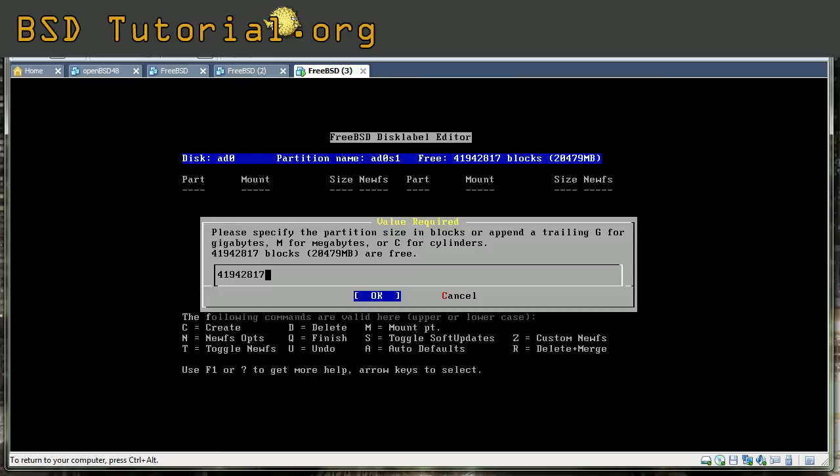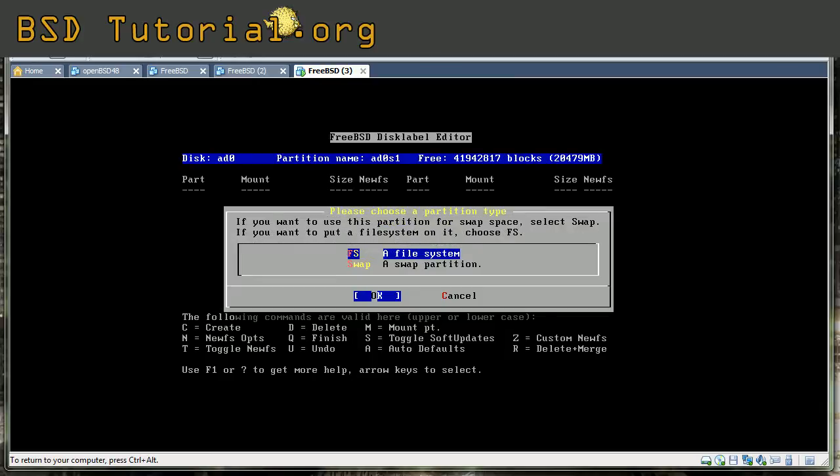And here we have to select the amount of data. We take 512 and you put an M to make megabyte and press OK. This menu will always arrive for each time you make a partition. This asks if we want to make a file system or a swap. We want to make a file system. So select the first option FS.